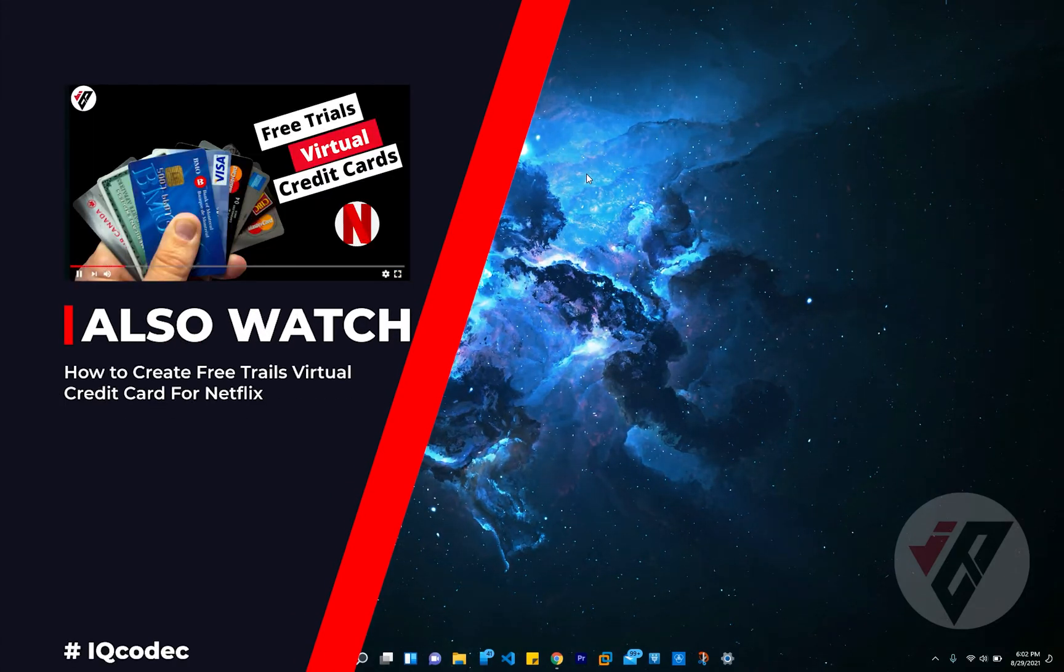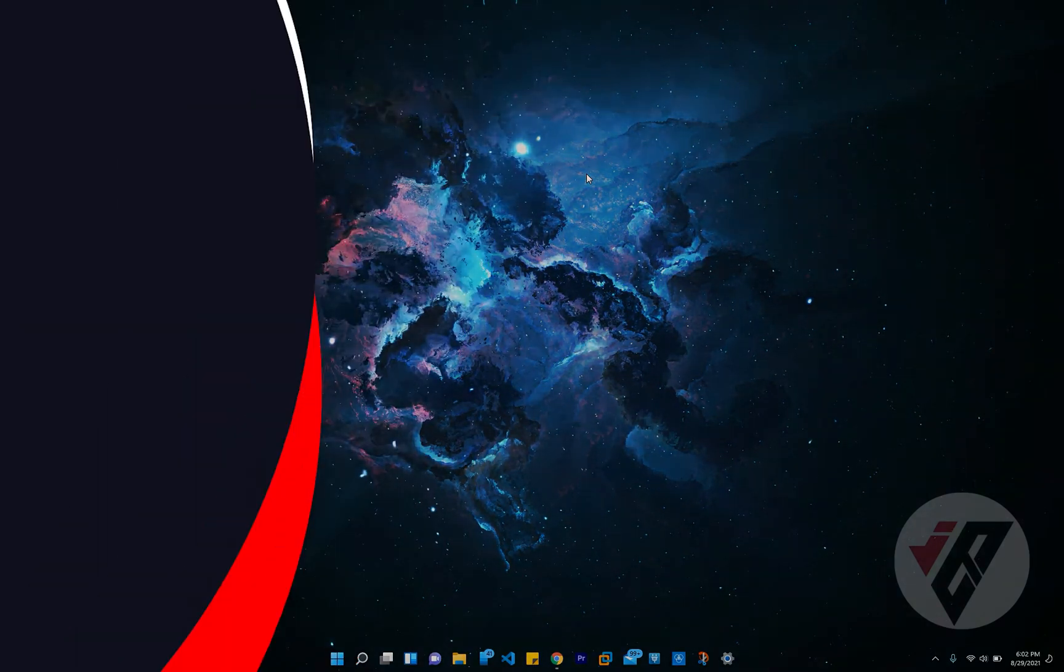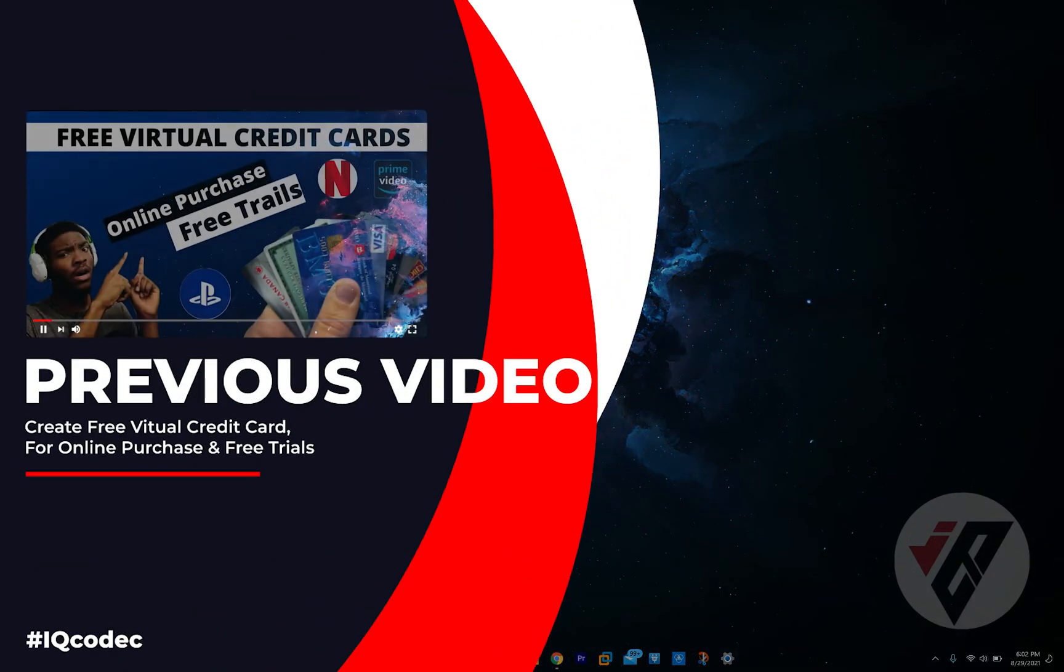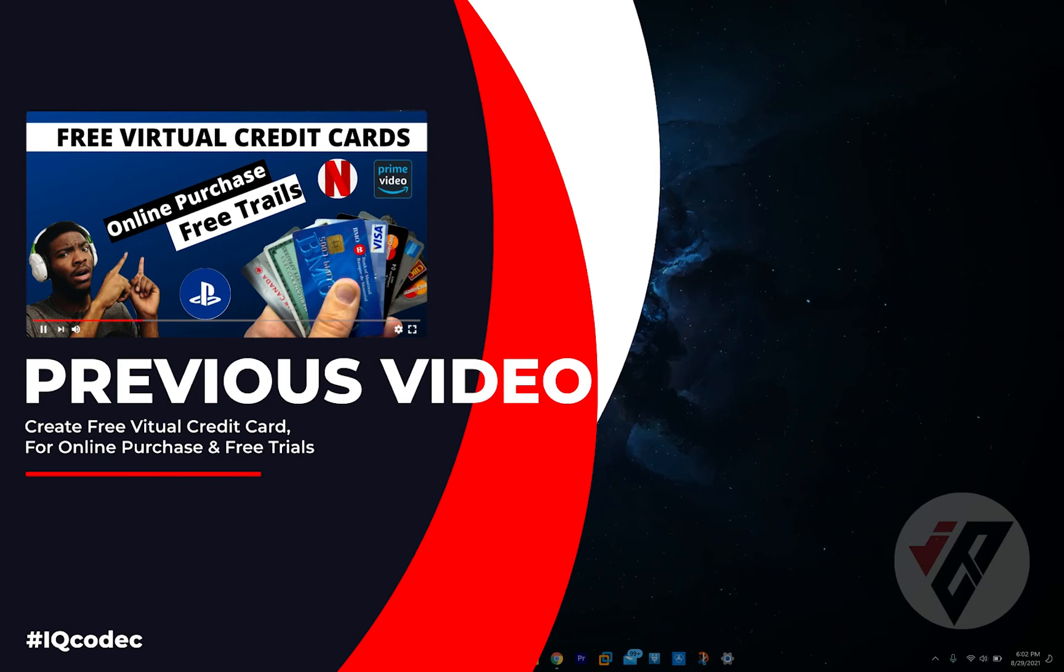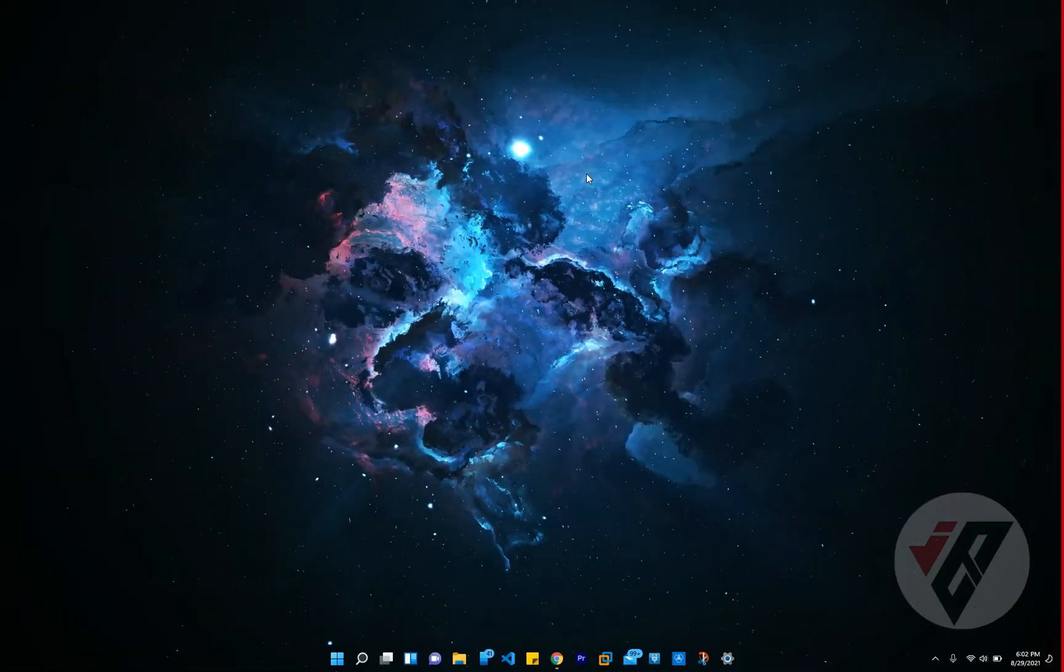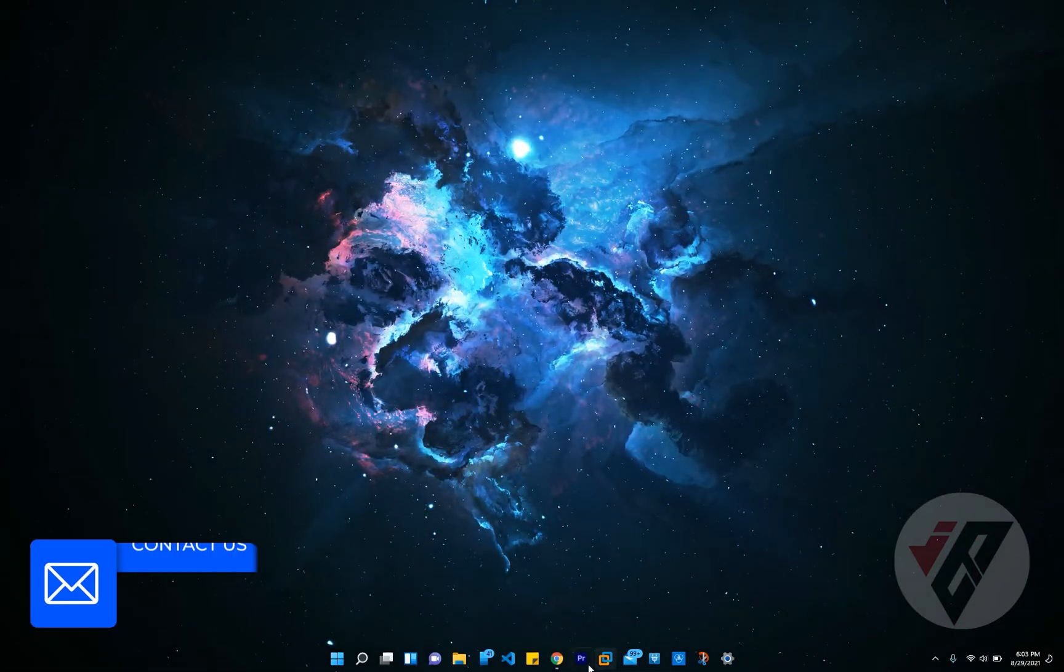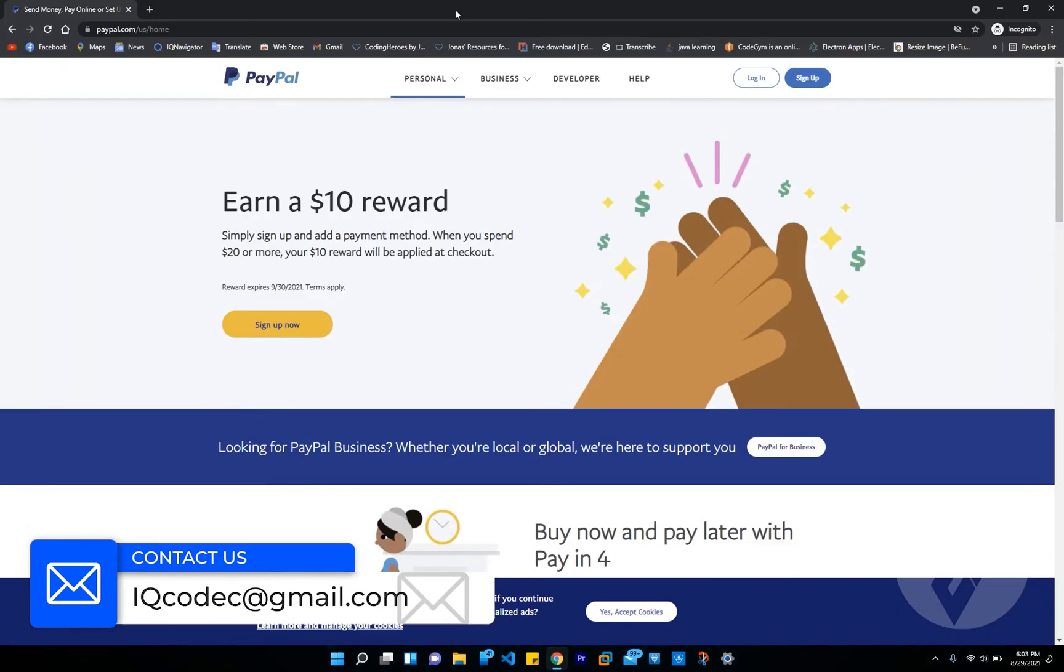If you haven't watched my previous video on how to create or generate a virtual credit card, I'll go ahead and leave the link right at the top right corner of this video and also in the description below. So I'll go ahead and fire up my Google Chrome browser.